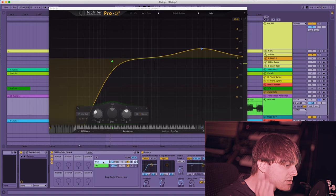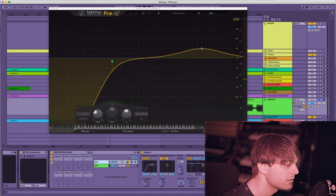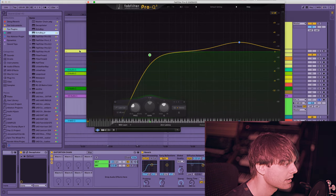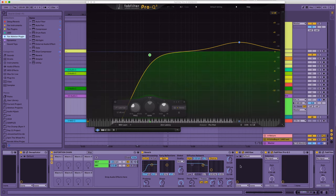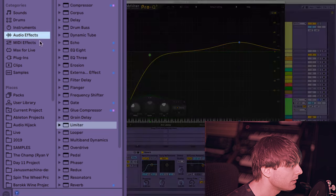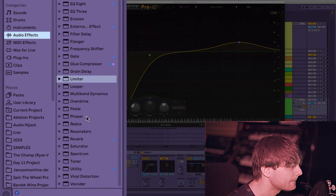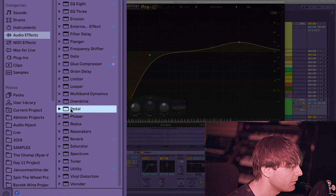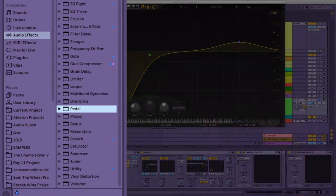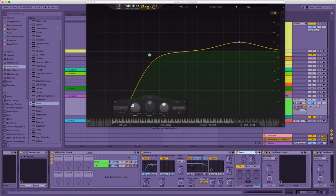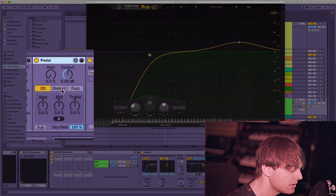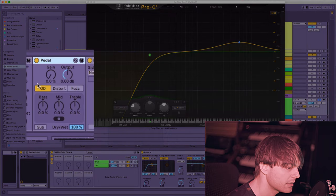I'm just going to show you how you can do this with the Ableton stock plug-ins. First let's delete the raw. Oh I'm gonna miss you. Go into Ableton and they have a plug-in called pedal. And let's see if we can recreate that sound.